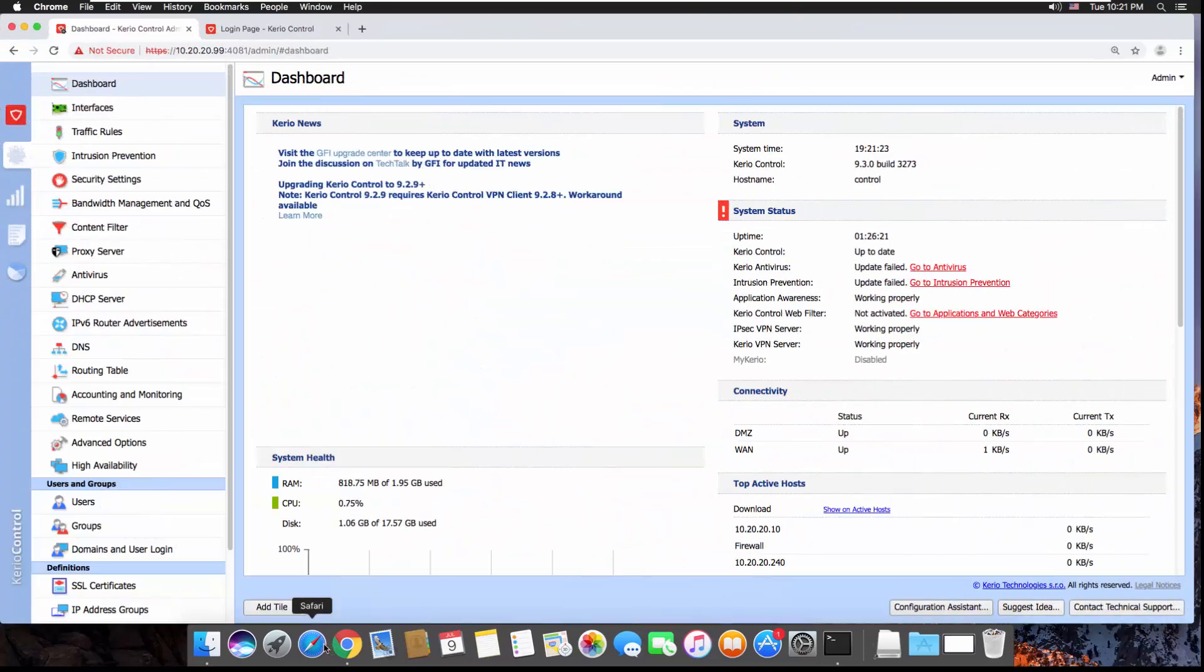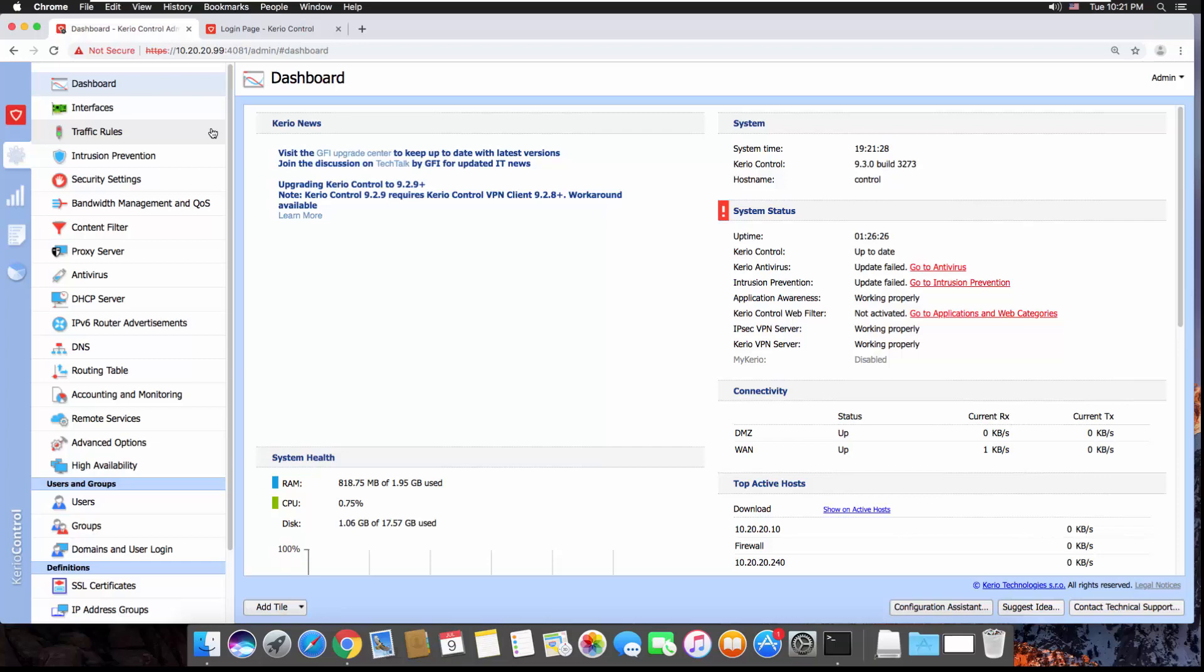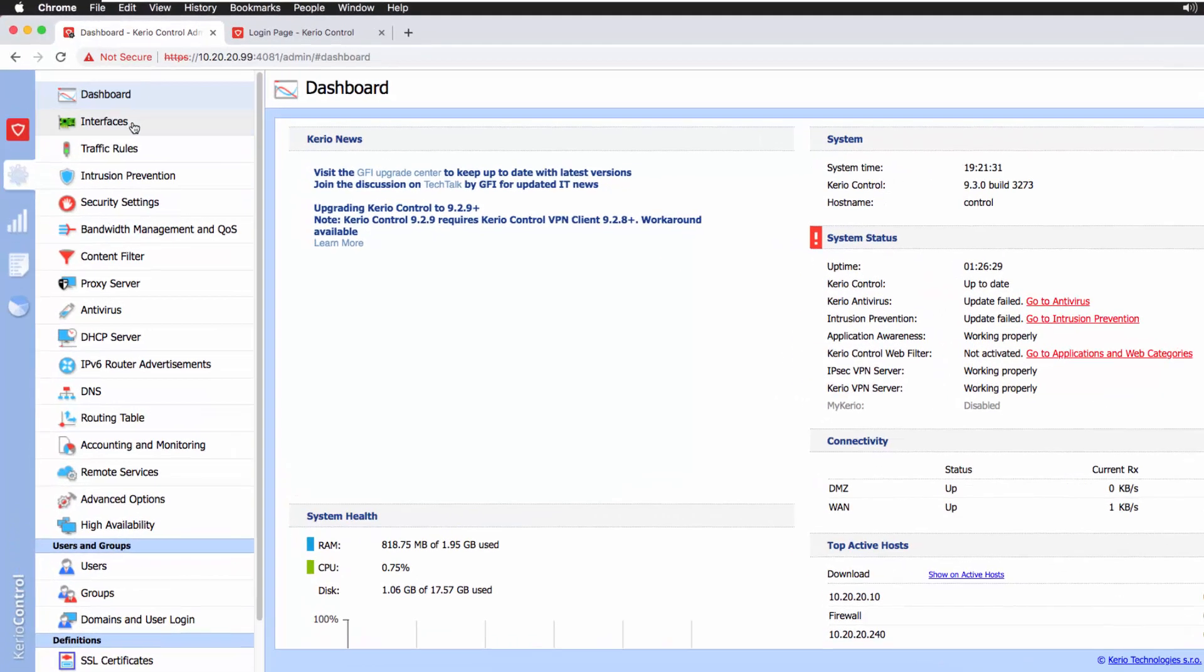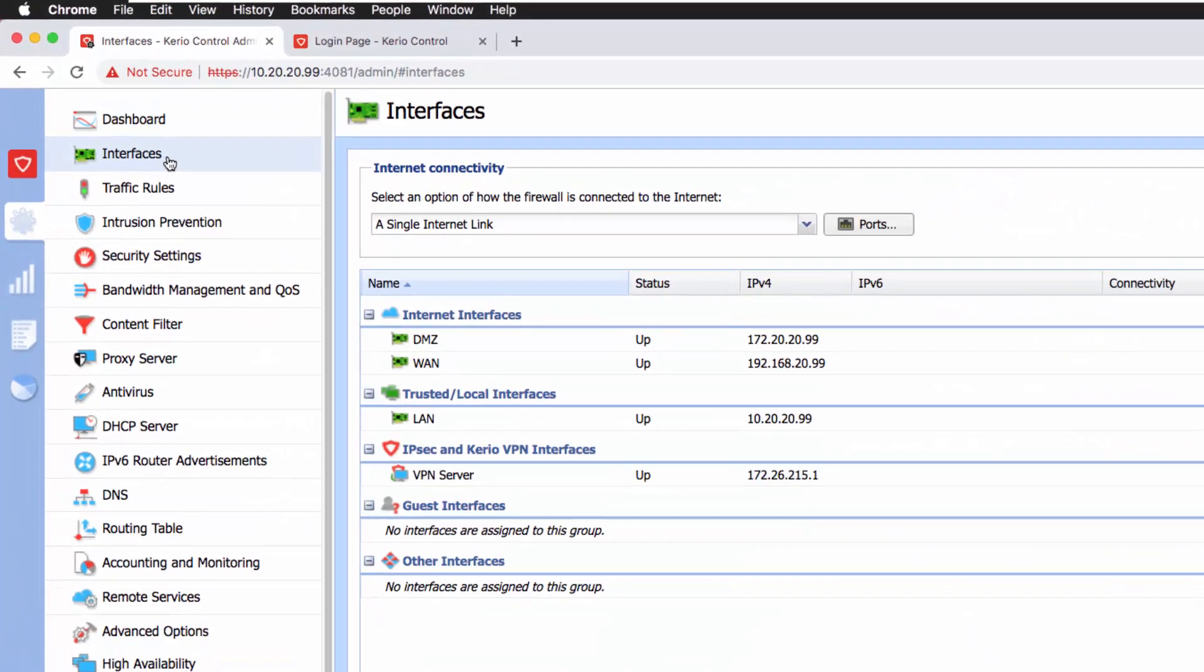Once I'm logged in, this is the landing page that takes me to the default dashboard. If you see here, I've got the dashboard that leads me to the network interface cards that are present on this firewall.